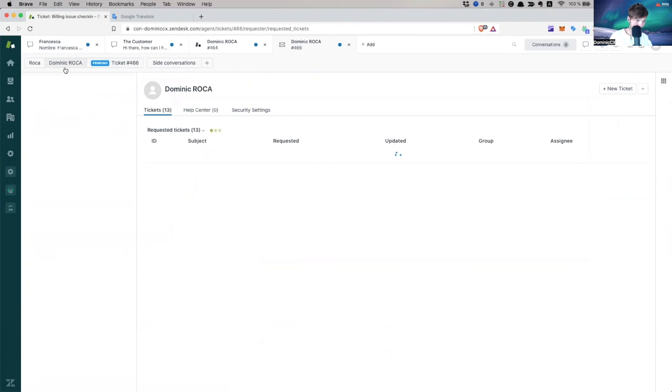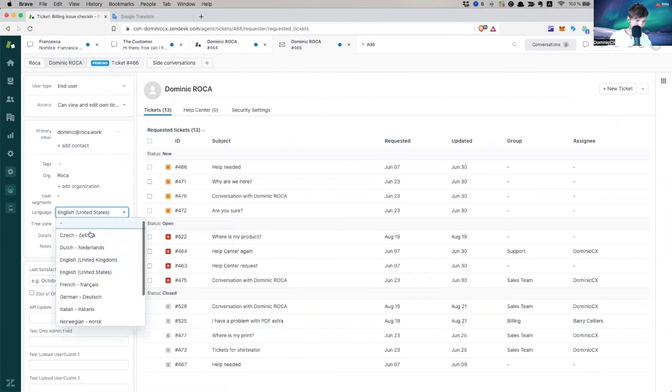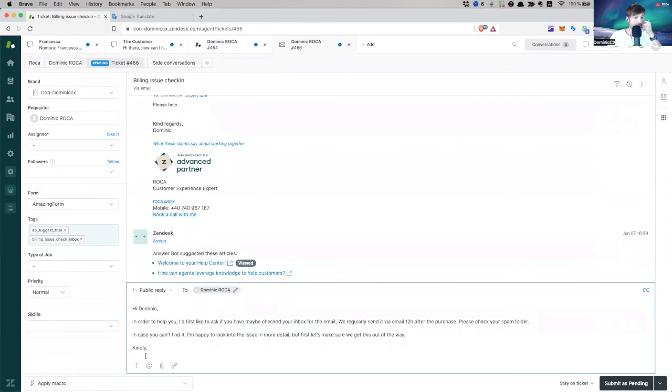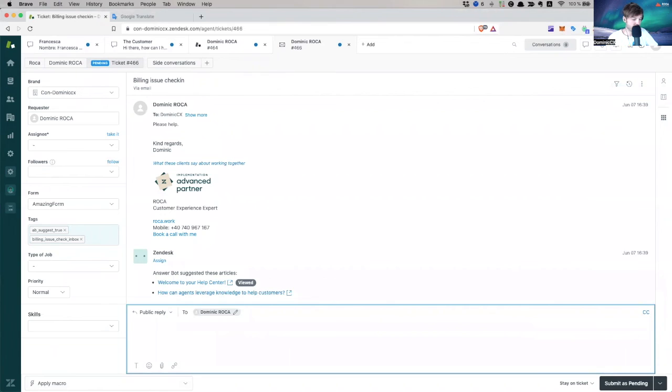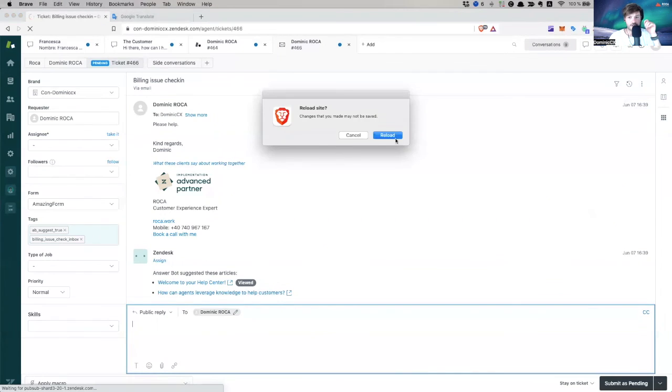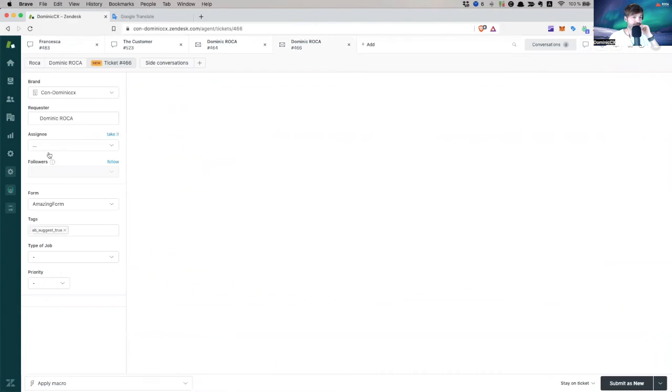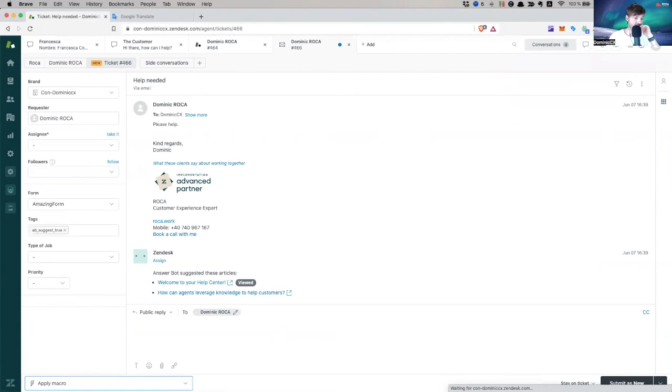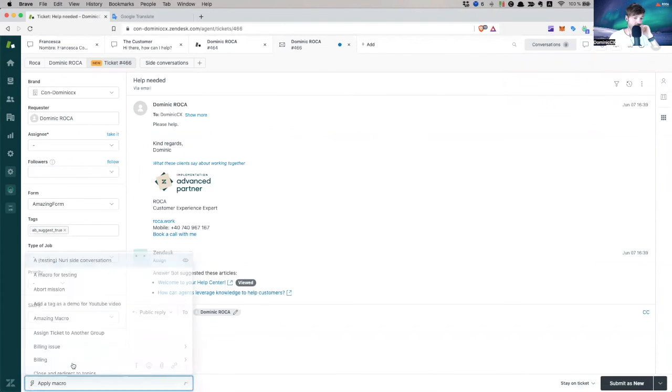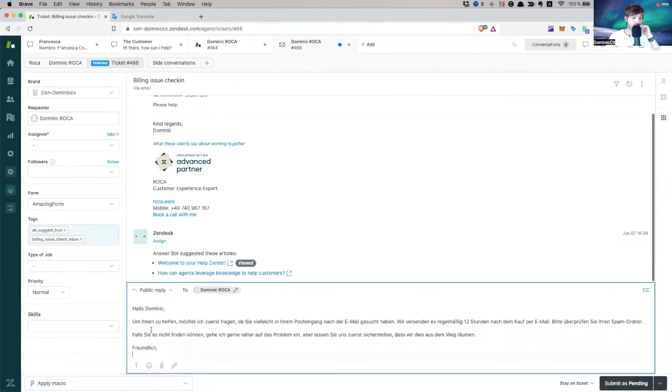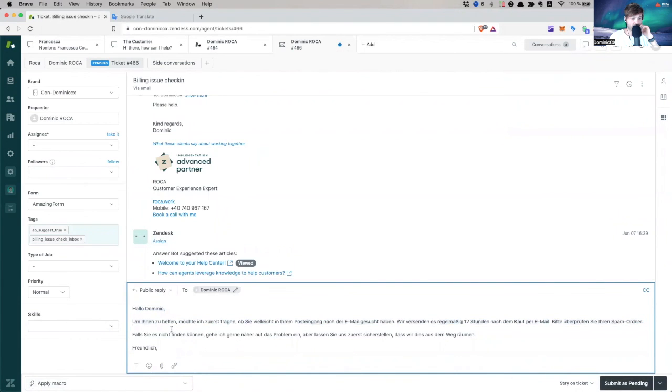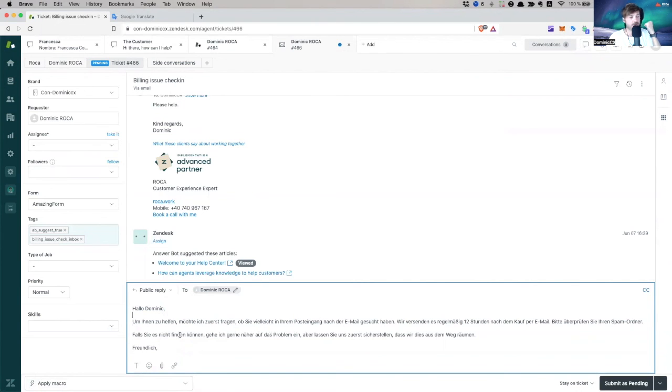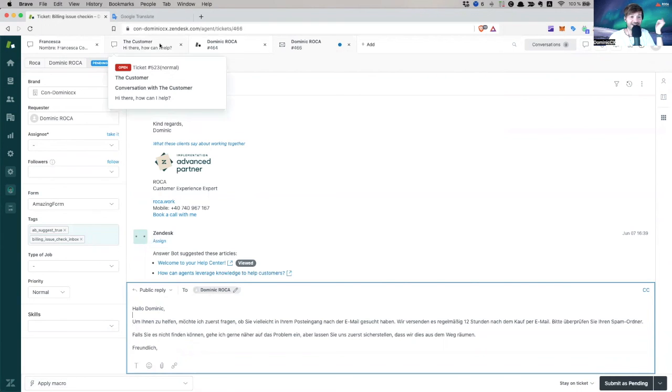Now, if I go to this person and I change the language to German, Dutch, Deutsch, I go back here. I delete this. I refresh my screen. So it takes it from zero. It's going to take my text in German. Supposedly. Click. Hello, Dominic. Um Ihren zu helfen, um Ihren zu helfen möchten, ich zuerst fragen, blah, blah, blah. Right. So it's taking the text in German. So I have no idea why it wasn't working before. It's working now. Long day.